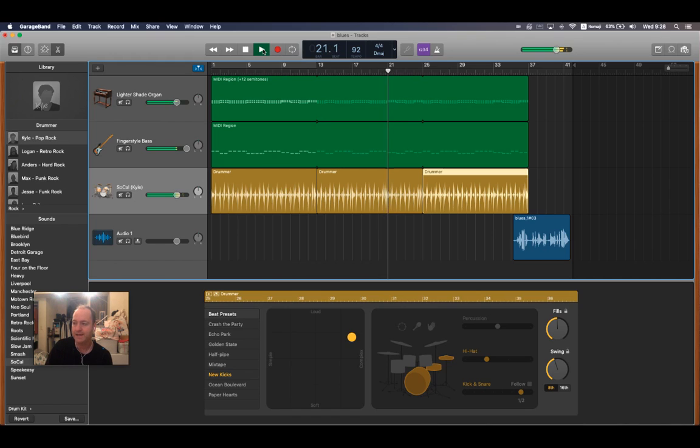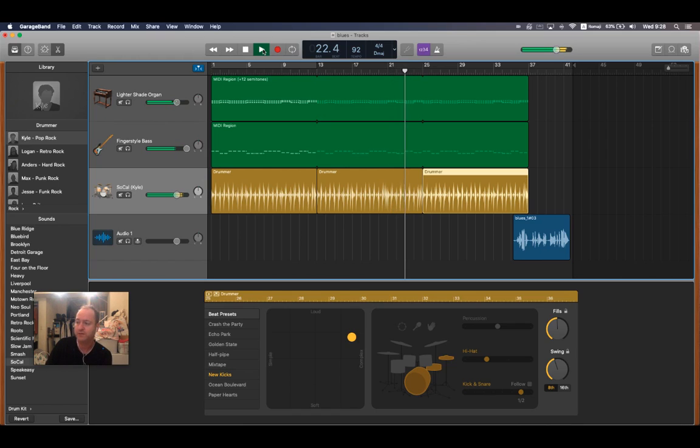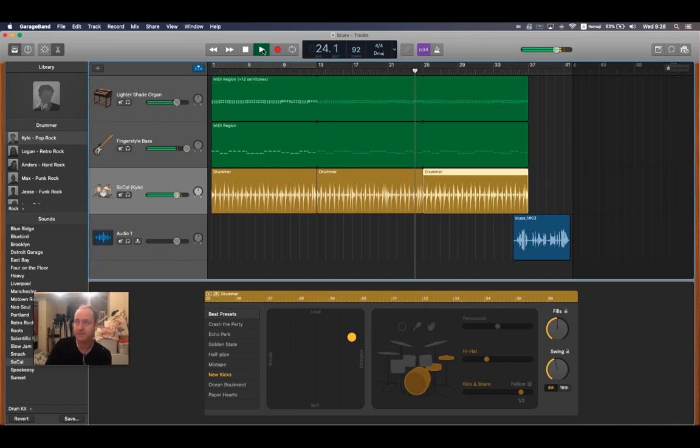And then at the end here, we're going to finish telling the story. So I'm going to start with the AA, and then I'm going to finish with a different B.